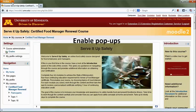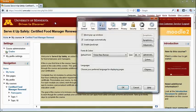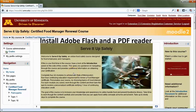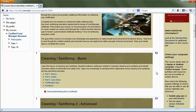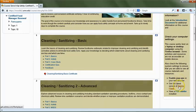Be sure that you have pop-ups enabled in your web browser, and that Adobe Flash and a PDF reader are installed on your computer. For additional information about checking your computer settings, consult the introduction document in the introduction panel and follow the links to download the required software.